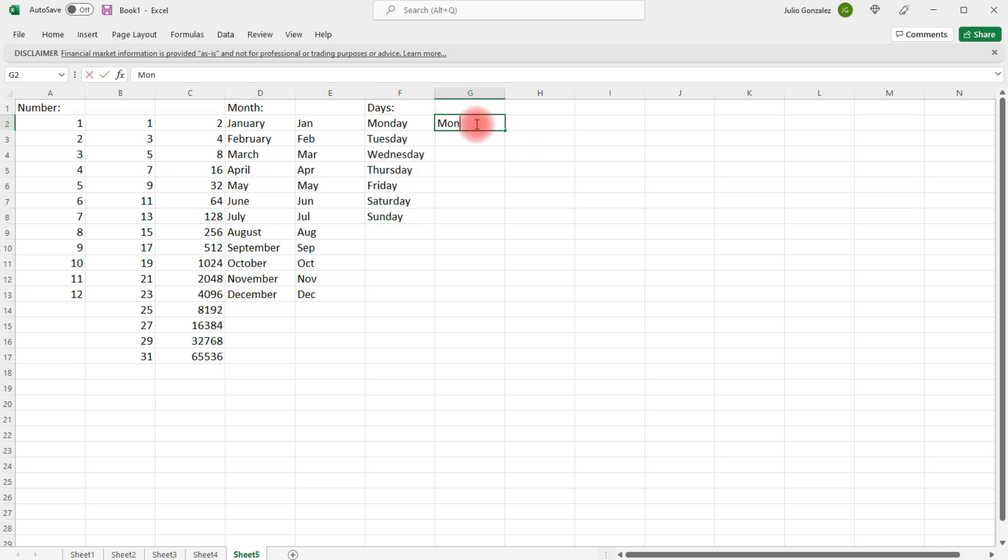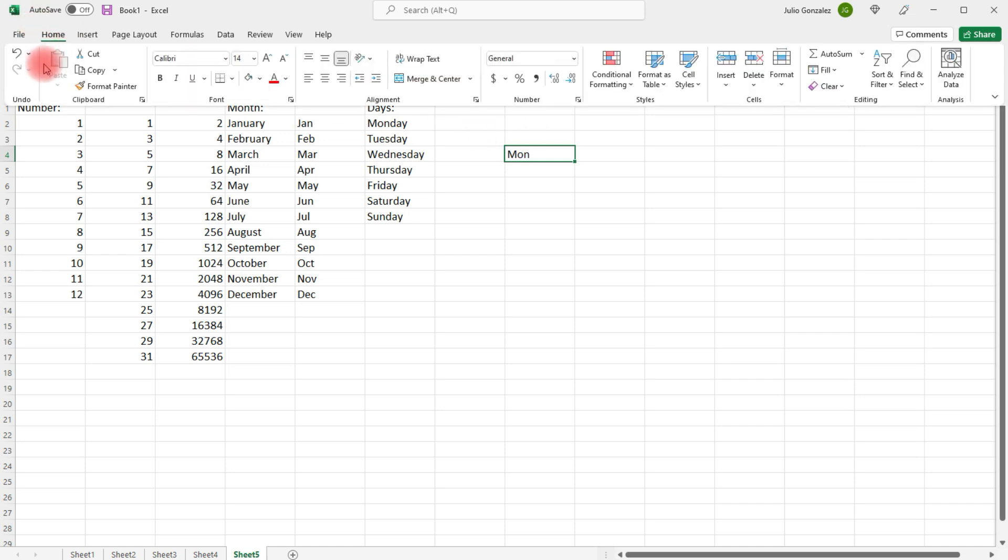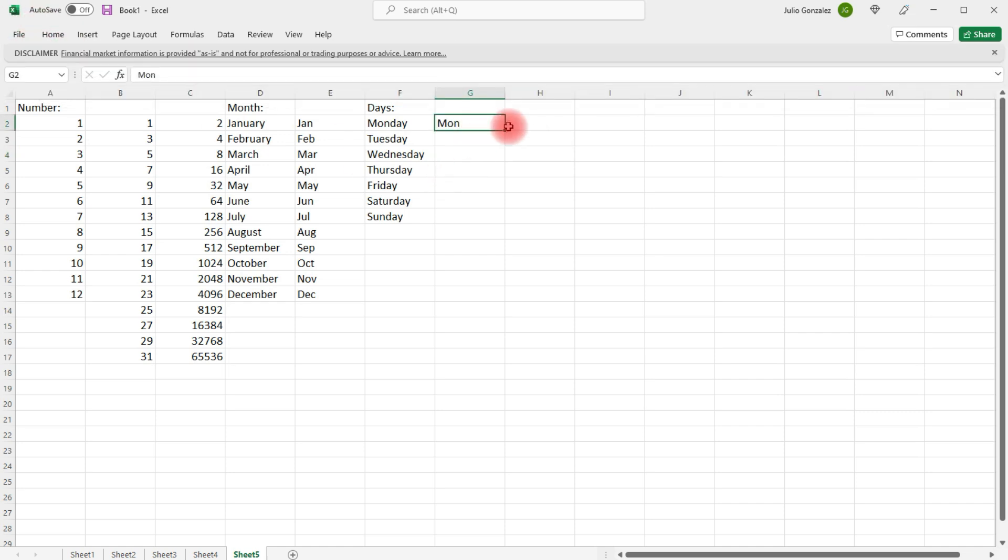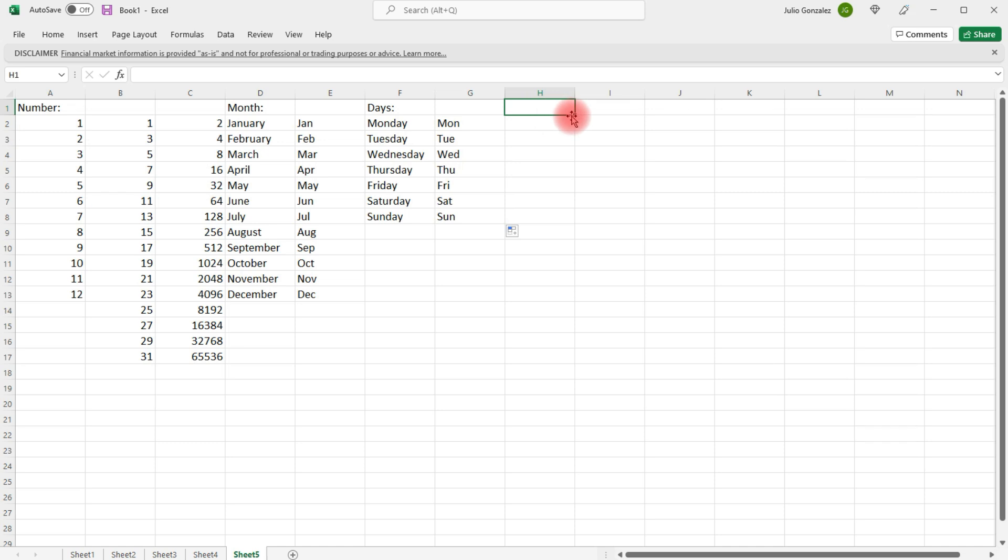Or, we can write an abbreviated day. Let's redo that. And then drag it to Sunday.